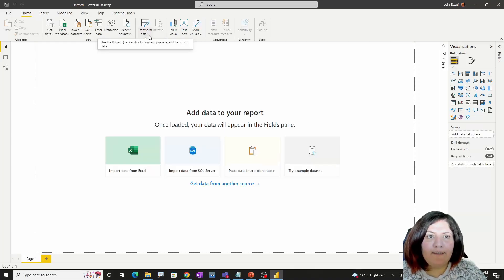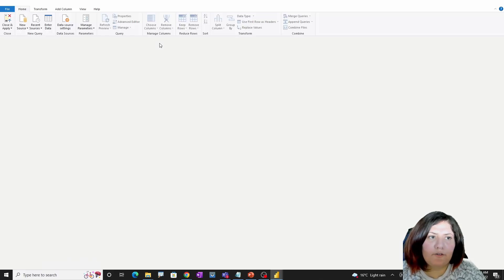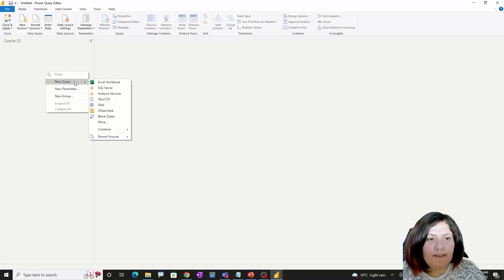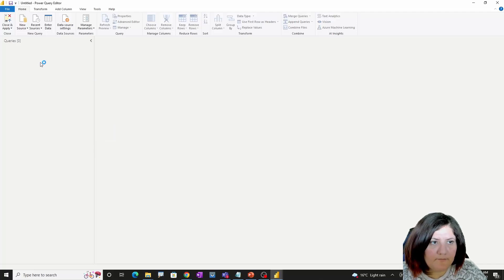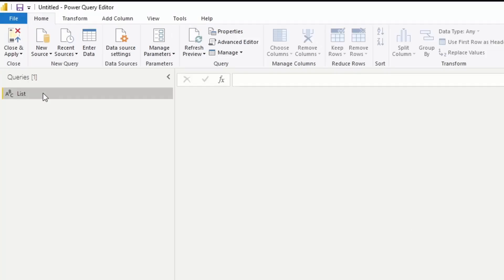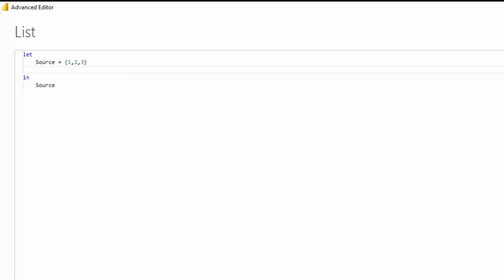To demonstrate a list, we first need to go to Power Query and create a new query. You may see a list in your data when you fetch data from different resources, but in this example I'm just going to show you how a list looks inside Power Query using the M language. I'm creating a blank query and calling it 'list', going to the advanced editor and replacing the source with a number sequence.